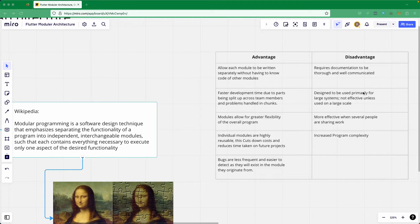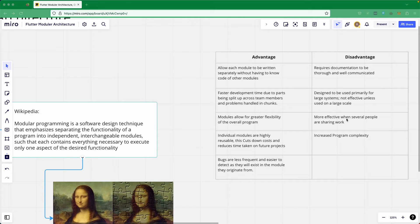One disadvantage is that modular architecture is designed primarily for larger systems and is not effective unless used at scale. On the advantage side, modules allow for greater flexibility of the overall program — you can add and replace modules, so it's more flexible. It is also more effective when several people are sharing the work.